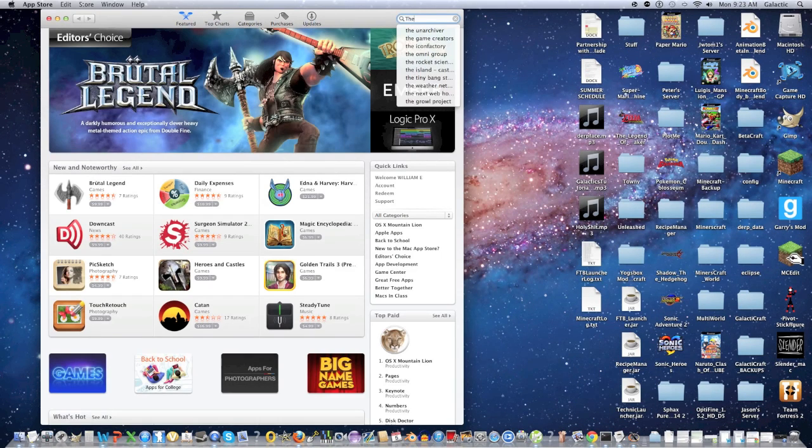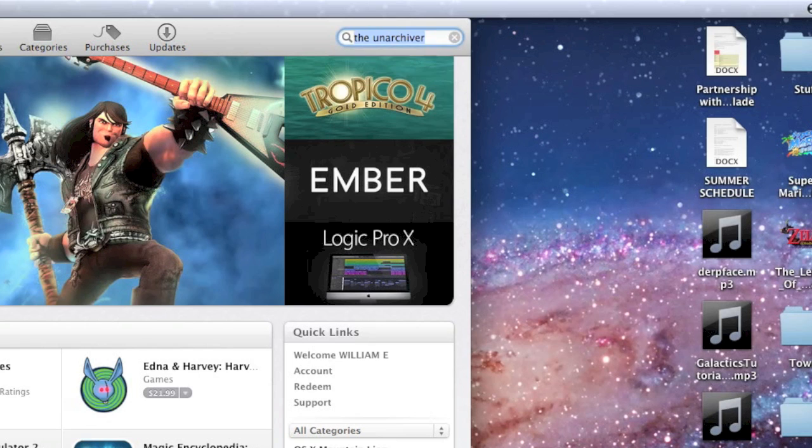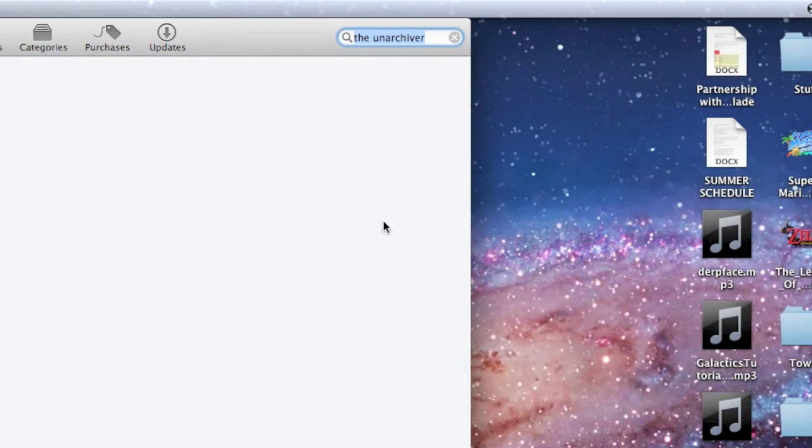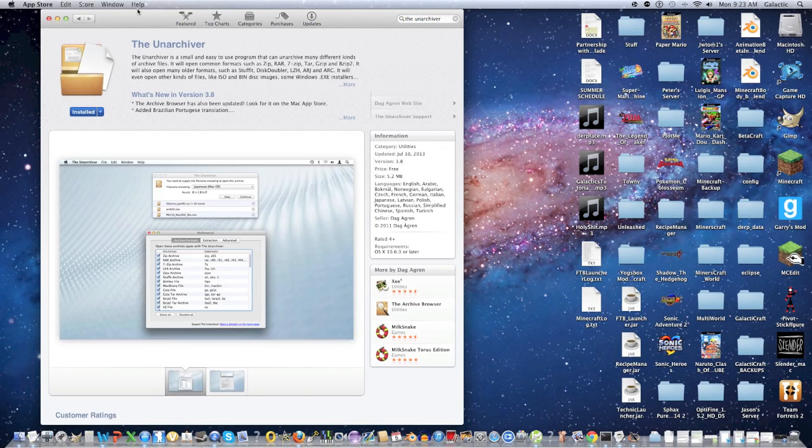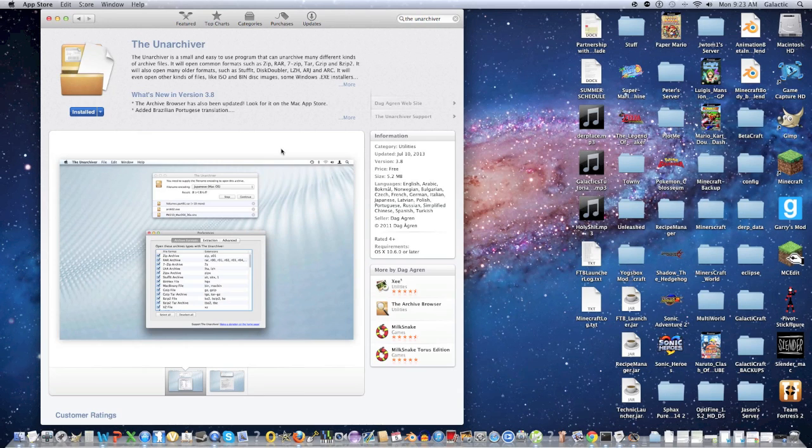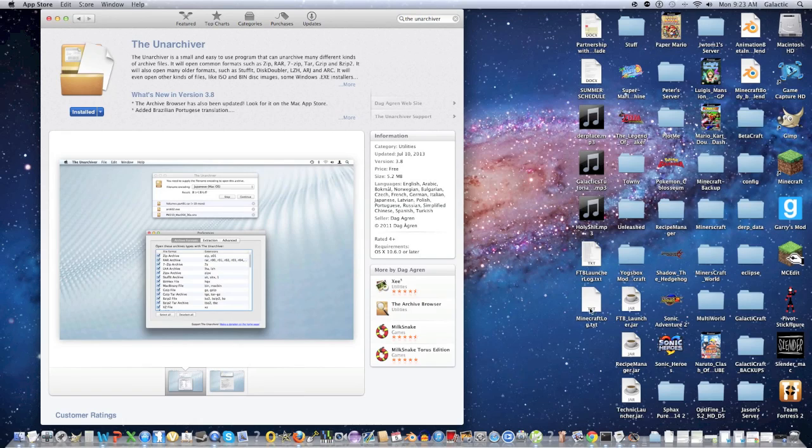Alright, so what you're going to do is open up the App Store and type in the unarchiver, and it should be the first thing that pops up. All I have to do is install it. As you can see, I already have it installed. It's pretty good software. It pretty much decompresses, like, pretty much every file that I can think of that's compressed, and it also decompresses some .exe files that are on Windows computers, so that's actually pretty cool. Now I'm going to show you how to use it, and it's pretty simple.